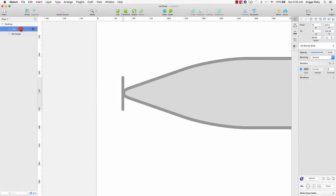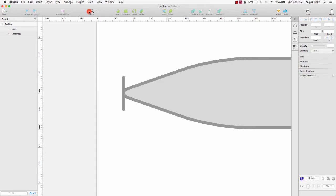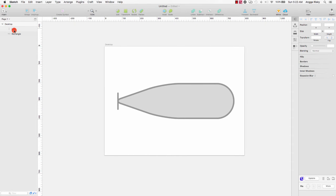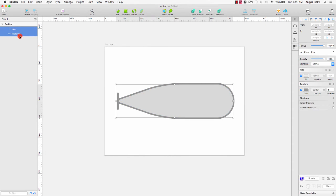Okay, that's enough. You can zoom out, select this layer, and make it a vertical line.